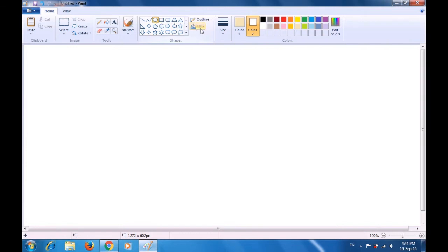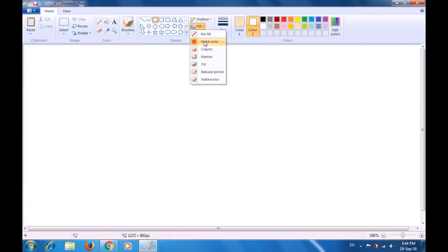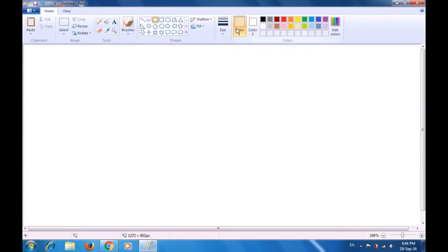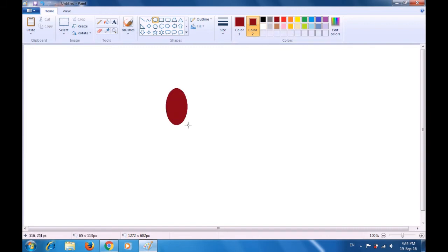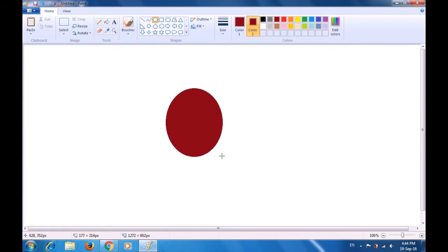Select the oval tool as is being shown in the video, and from the fill option select solid color option. Then select color 1 as brown color. Also, let's make color 2 brown because we want to make a solid oval. Bring your pointer to the drawing area in the paint sheet and drag this oval here. Just click on the side and the oval will remain on your sheet.